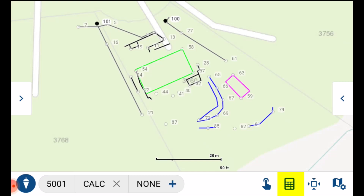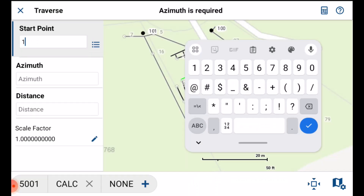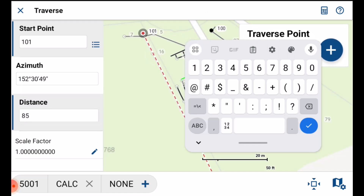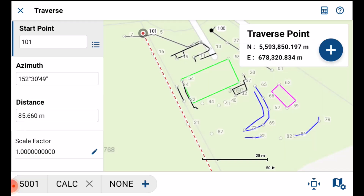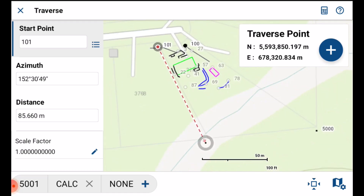So I tap the little calculator, I select traverse, I set my start point, and then I use tip number one to avoid having to manually type out the azimuth. I then enter the plan distance and create the calc point. This gives me a coordinate to stake out, and hopefully by the time I get up there I'll be able to pick up something with the pin finder in that proximity.